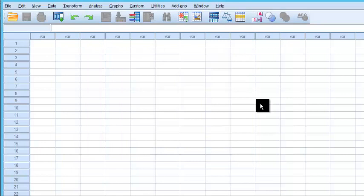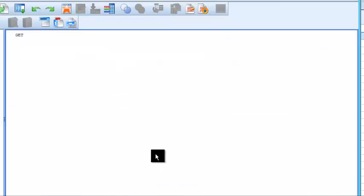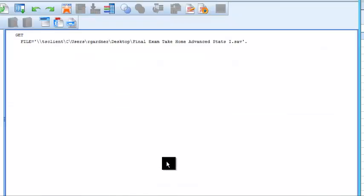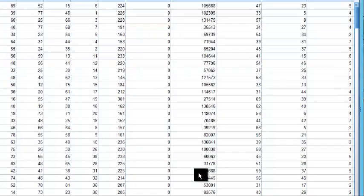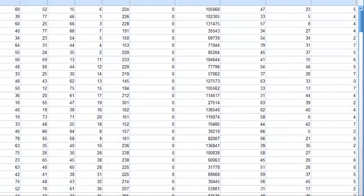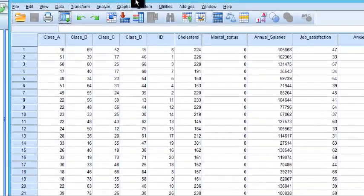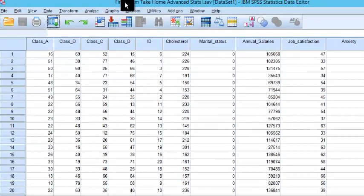So this might take a while. So we're uploading the SPSS file that was on my computer up to the server in Kentucky. And there it is. Okay. There it is. Yay.